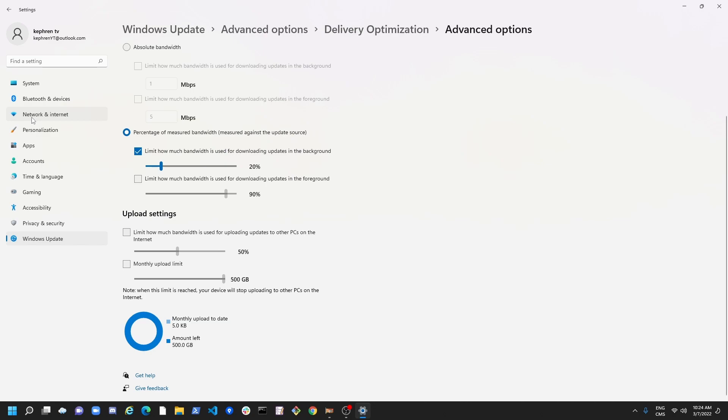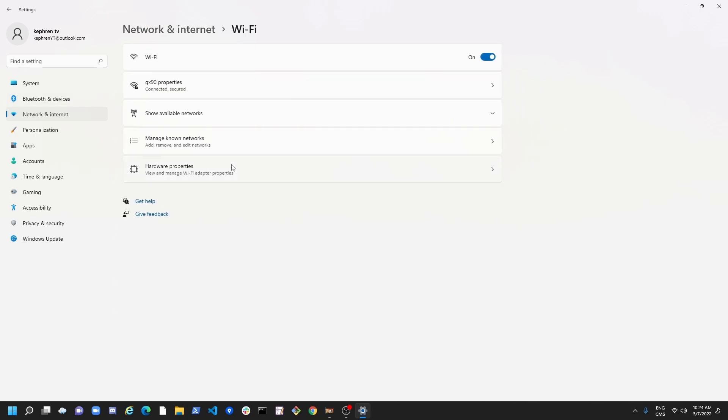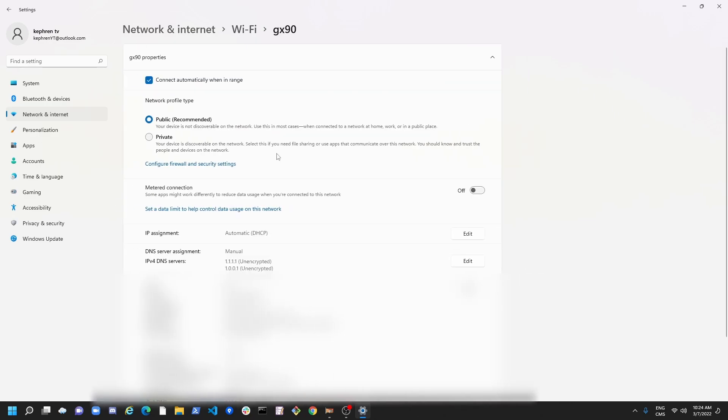After that, we want to go to network and internet here. So we're going to do it for the Wi-Fi and also the Ethernet. So first of all, the Wi-Fi. Click on your Wi-Fi. After that, click on your Wi-Fi property. And here, make sure that metered connection is at off. So some apps might work differently to reduce data usage when you're connected to this network. So really important to put this one at off.